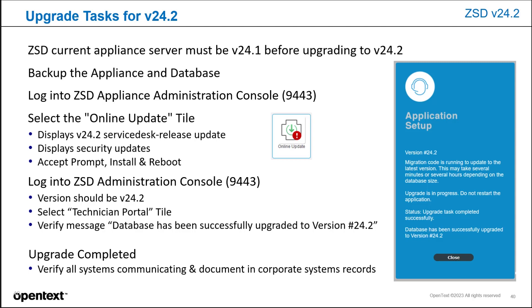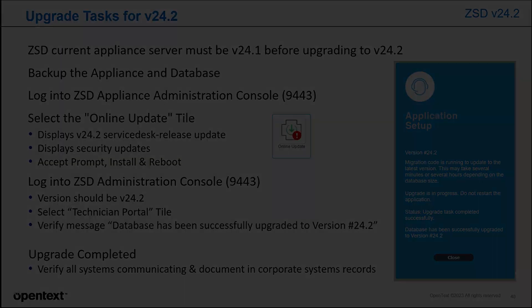Once you hit close, technicians and customers can log in. Once the upgrade is completed, be sure to verify all systems communicating to the system and document in your corporate system records.